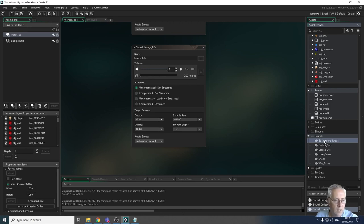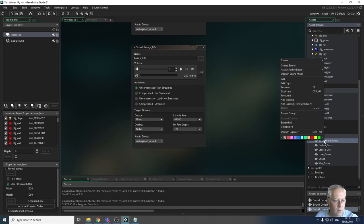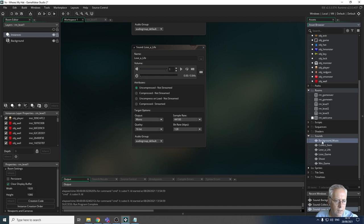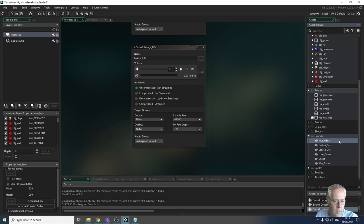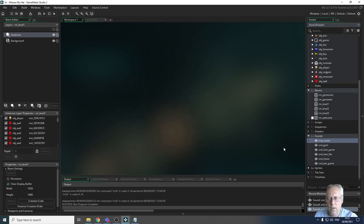To rename a track, right-click and select Rename. I'll call this one 'mus_music' since it's the backing track. I'll pause the video, rename the rest, and come back. All of my sounds have now been imported and renamed in Game Maker.